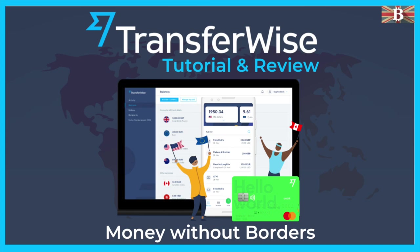In this video, I'm going to take you through a quick overview of TransferWise before showing you how to create balances, exchange currencies and send funds from the platform.